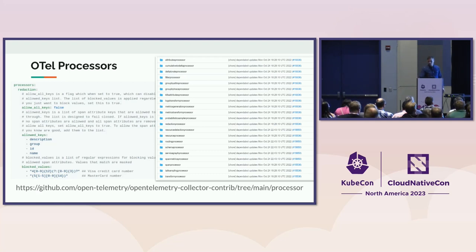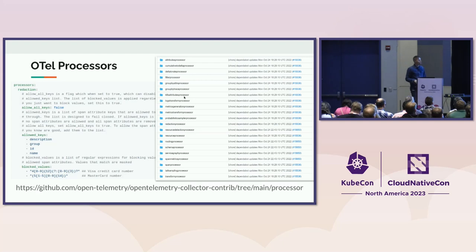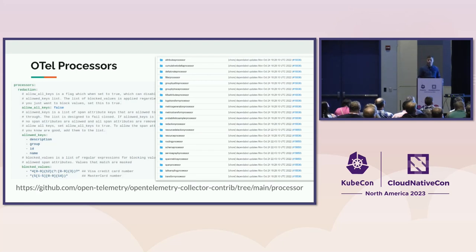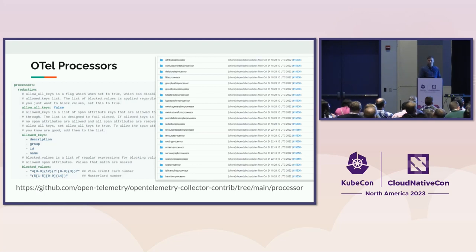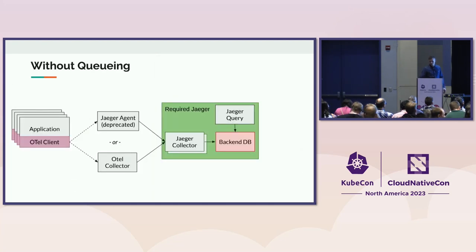Or it has a very popular Kubernetes attribute processor that can automatically attach the Kubernetes metadata to your telemetry data. So all the pod names, pod UIDs, what is the node name, and things like that.